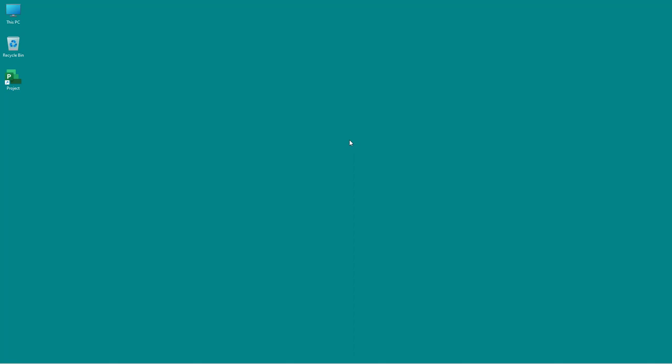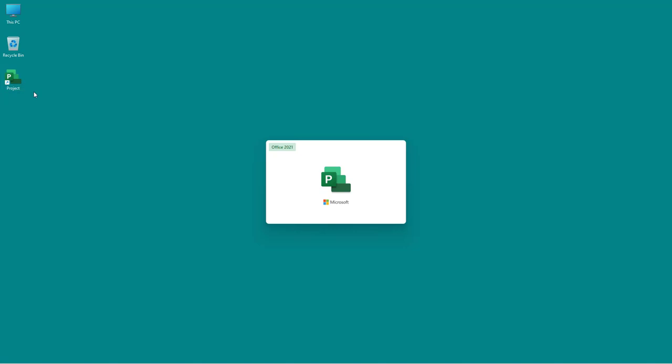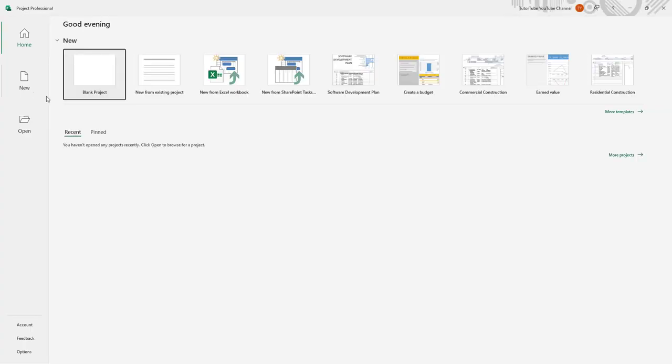Microsoft Project is a very powerful project management application by Microsoft. So if I were to go around and open up this application, this is what you see.